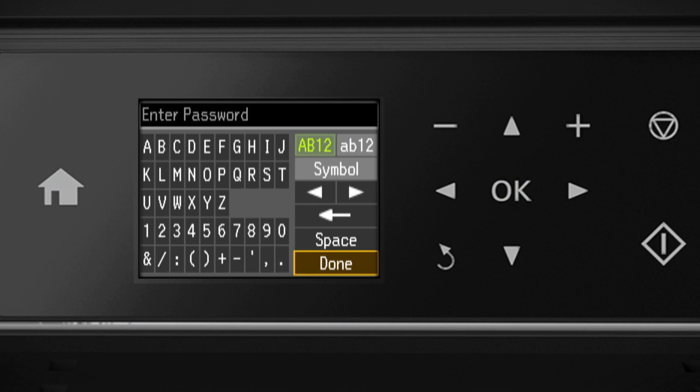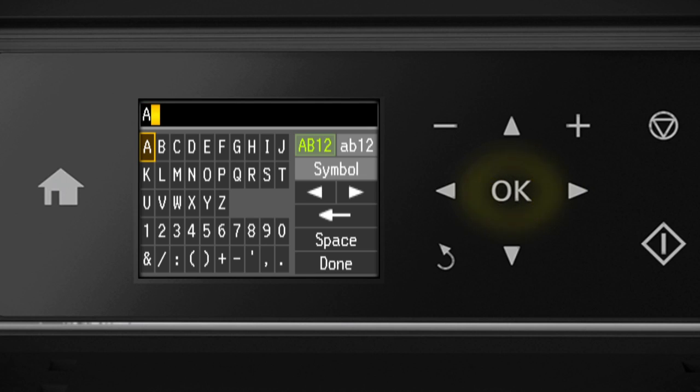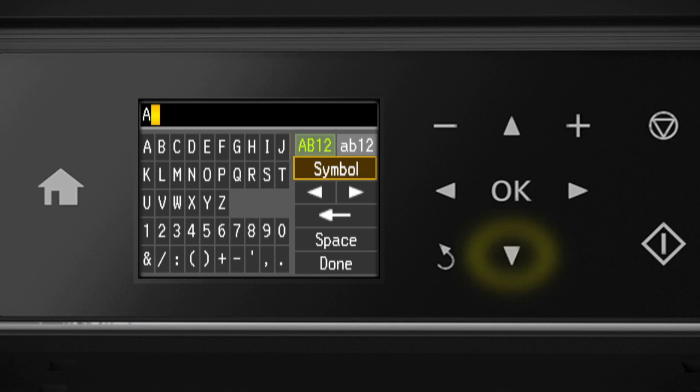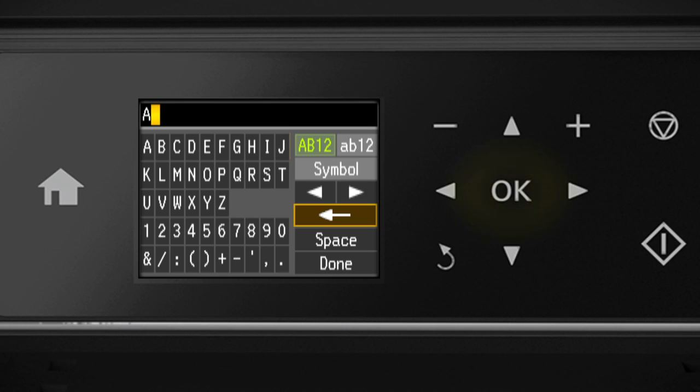Use the arrow buttons to select a character. Then press OK.